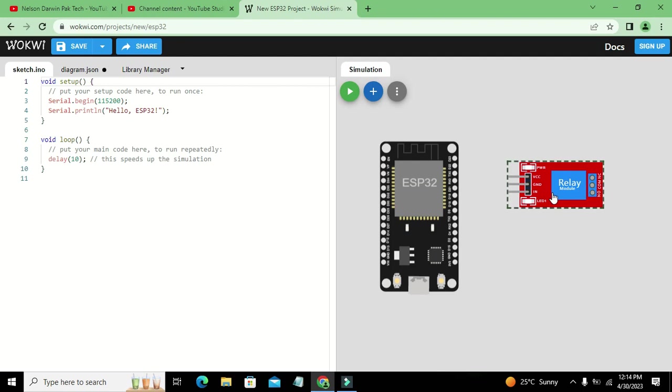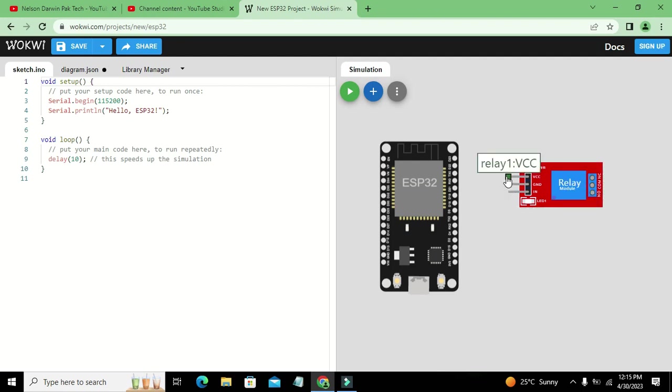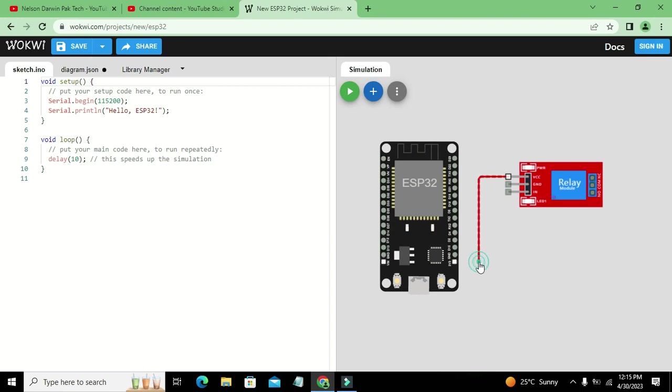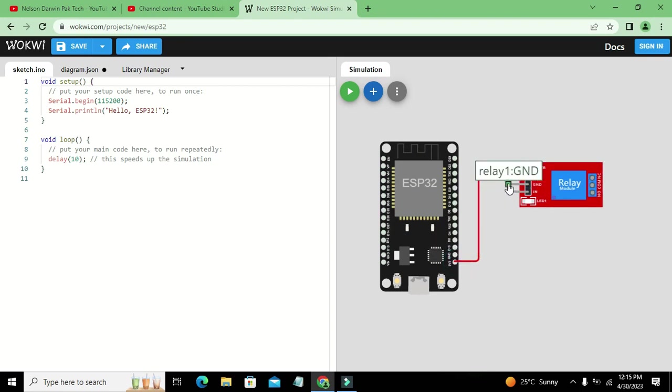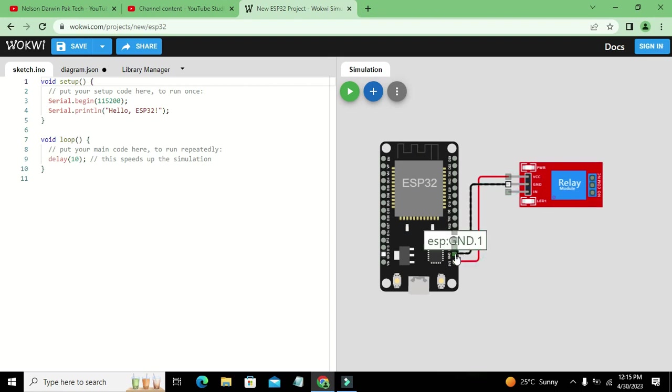There are three pins on the input side: that is VCC, ground, and IN. Okay, so VCC, as we all know, must be connected with 3-volt pin of ESP32, ground with the ground pin of ESP32, and IN pin with any other GPIO like D4 or any other thing.